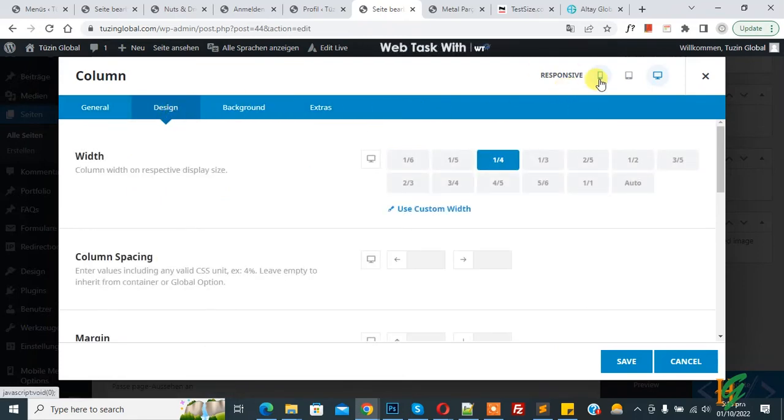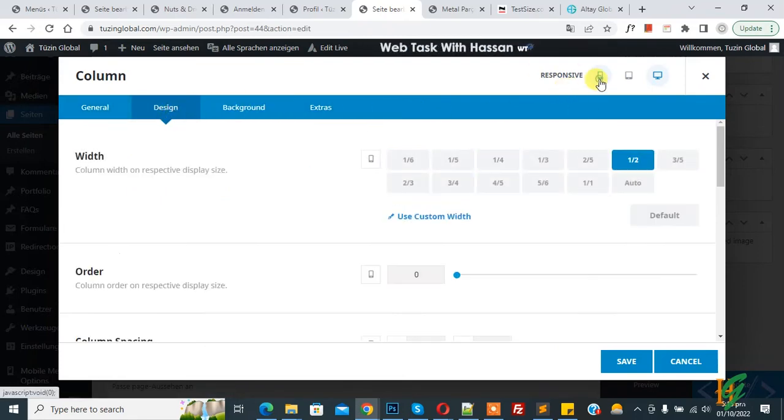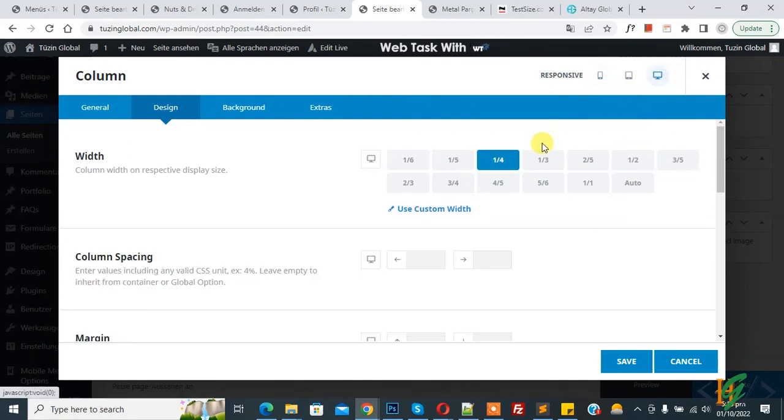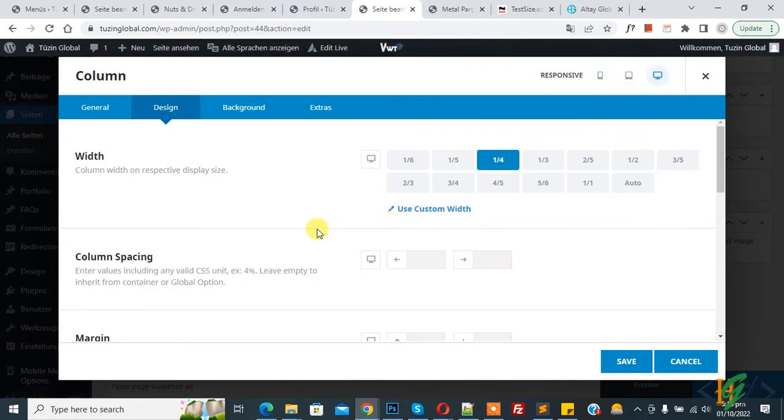So in this way you can set two column layout in mobile view in Avada theme. I hope you like this video. Please like this video, please like, comment, share, subscribe. Thank you for watching.